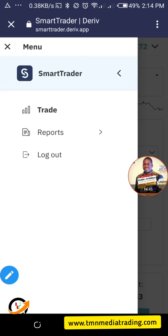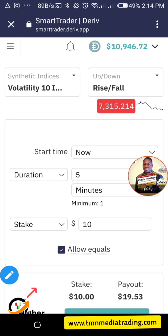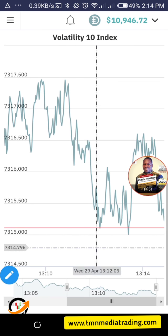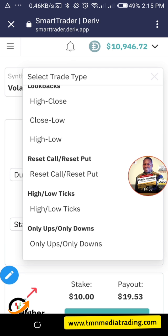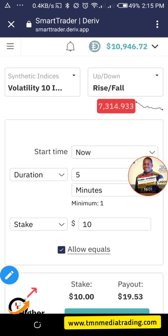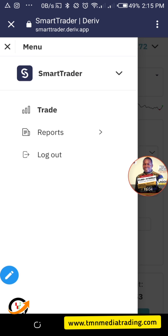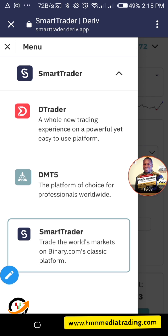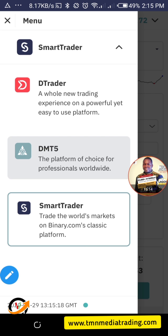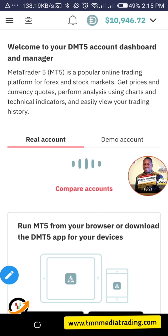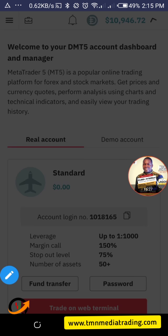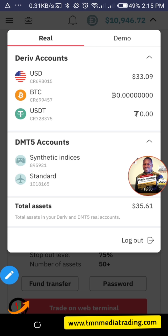The interface is now much more lovely and there are other features that have been added — like the multiplier available on DTrader. You have Smart Trader, DTrader, and the Bot as well. The DMT5 has detailed information on all your MetaTrader accounts — real and demo — plus deposit options. Let me switch to a real account to show you the deposit as well.